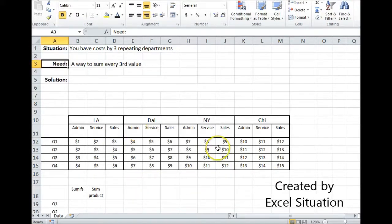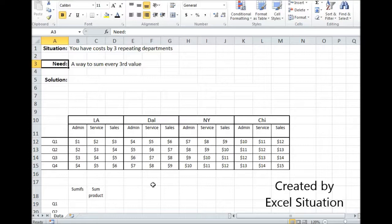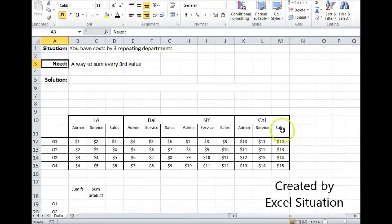If this was raw data and it didn't have these headers, and I knew I wanted to sum together the third value or the nth value — every nth value — I would still have to know what that represented. If I came up with the total for every nth value, what does that represent? I would have to know. Since I would have to know, I'm going to make things easy on myself and just put it in the spreadsheet as a header.